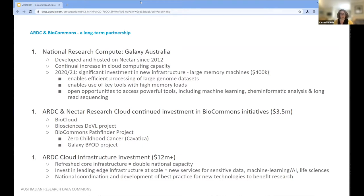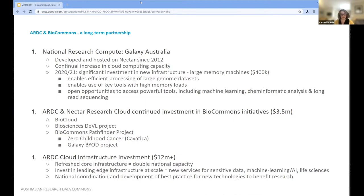In relation to our partnership with BioCommons: Galaxy Australia was developed and has been hosted on Nectar since 2012, and we're very excited that the head node will move over to Arnett. We've also been investing in increasing cloud computing capacity — in the last year we made a significant investment in new infrastructure with large memory machines, which has had notable impact on Galaxy Australia. ARDC and the Nectar Research Cloud have continued to invest in BioCommons initiatives, and we've invested over 8 million in our infrastructure refresh and 4 million-plus in leading-edge infrastructure at scale, supporting platforms across sensitive e-research, machine learning, AI, life sciences, and more.